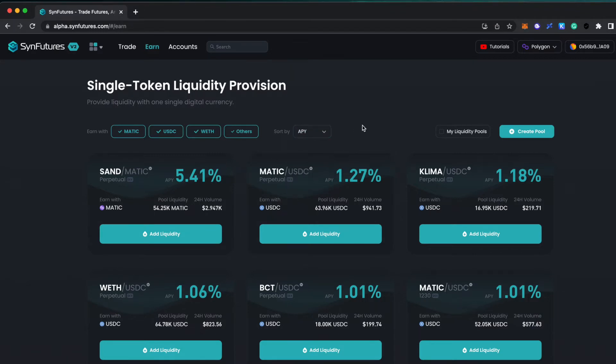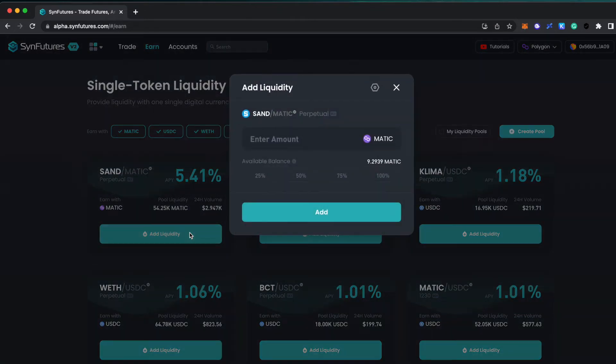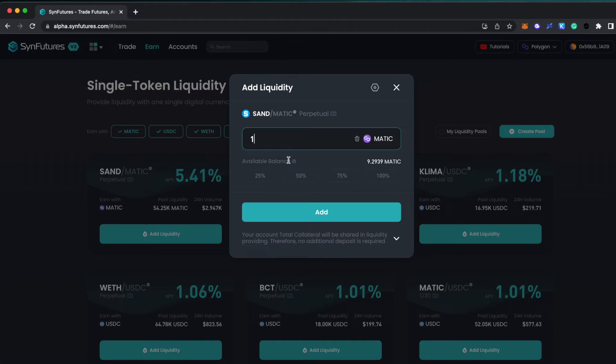Select the trading pair you would like to provide liquidity for and enter an amount. You can also select a percentage of your current holdings to deposit.